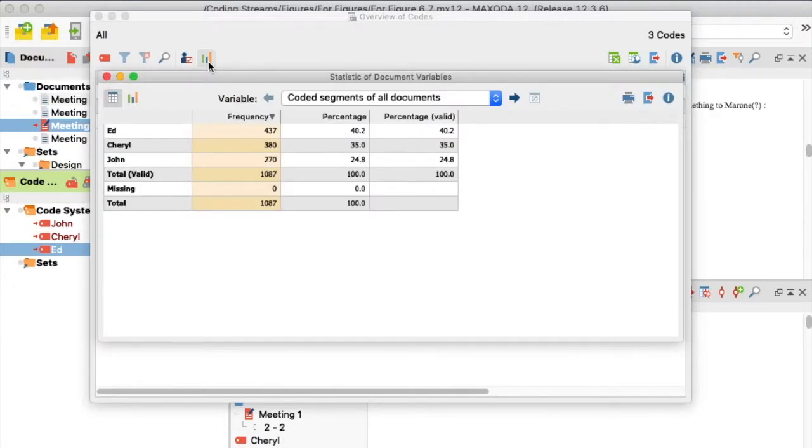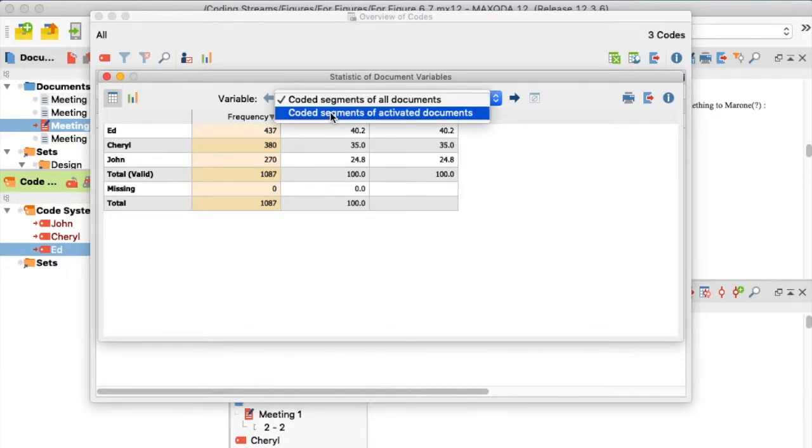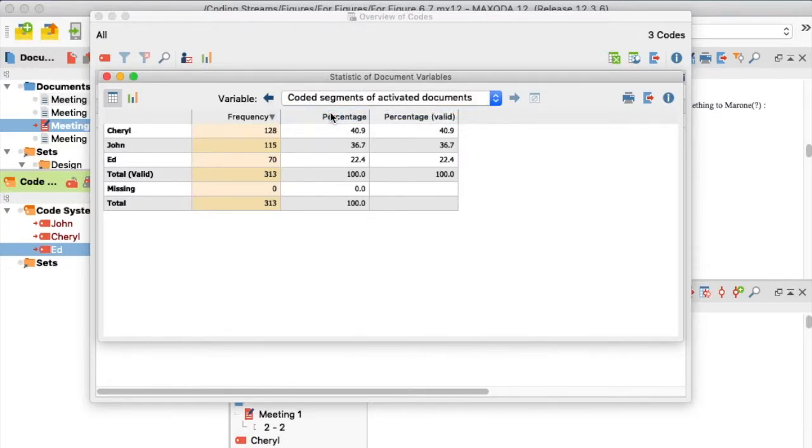In the Statistic of Document variable window that pops up, I make sure to select Coded Segments of Activated Documents in the drop-down menu at the top.